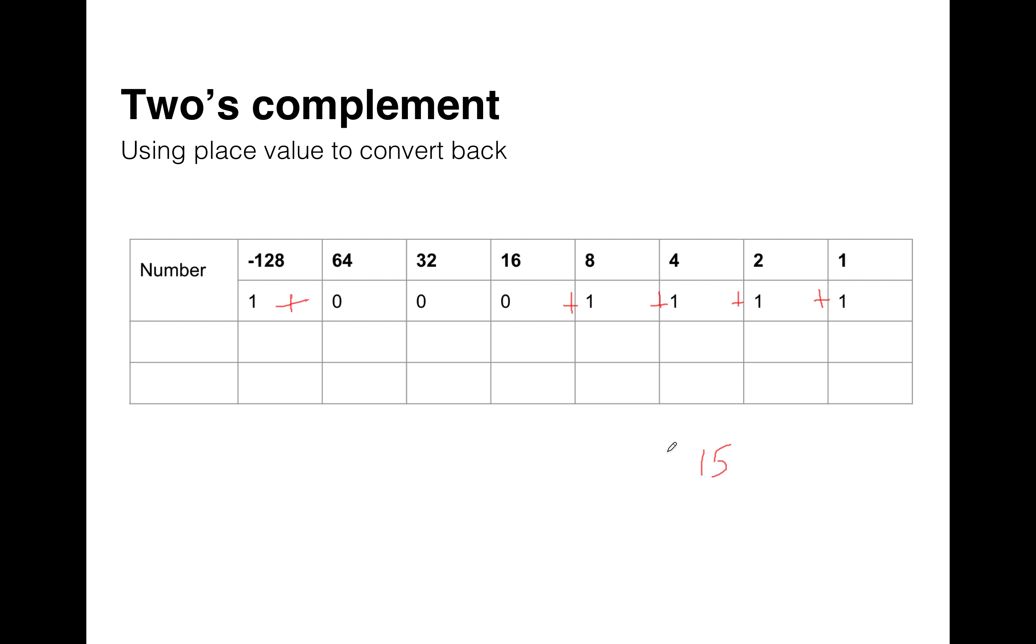And then add 128 to that. But remember that's negative. So we then get that we know that that value is negative 113. And that is a way to check and show that you understand that a negative number represented in two's complement binary,